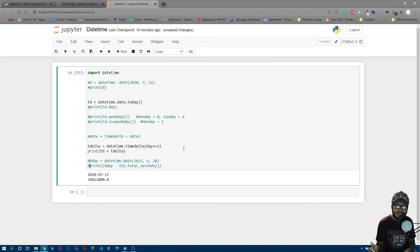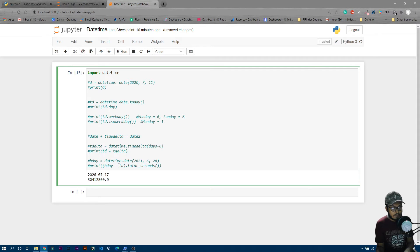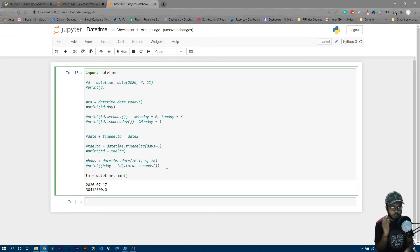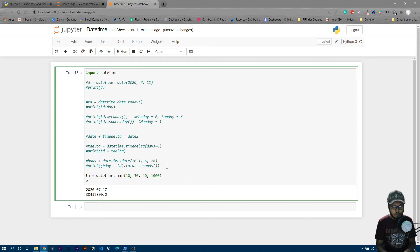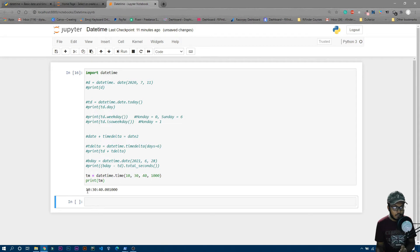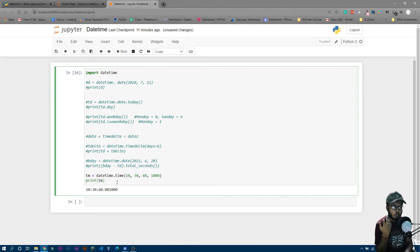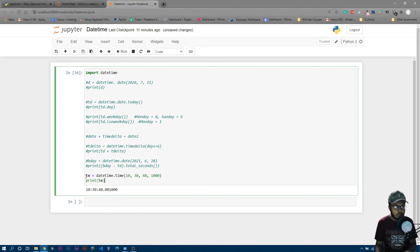Now let's see how to write time. You use 'datetime.time' and inside the parentheses there are hours, then minutes, then seconds, then milliseconds. For example, 'tm = datetime.time(10, 30, 40, 1000)'. If I print 'tm' you can see it is in time format: 10:30:40.001000 — that last part is the milliseconds.